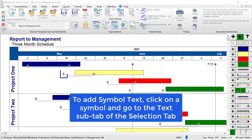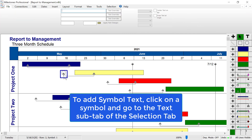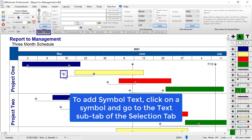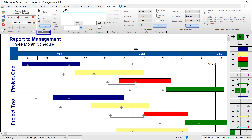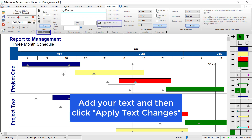To add symbol text to your symbol, first click on the symbol with your mouse. In the selection tab you should see the text sub-tab for that symbol. You can add some symbol text to line one — make sure you press apply text changes to apply that text.